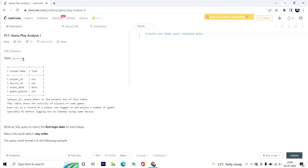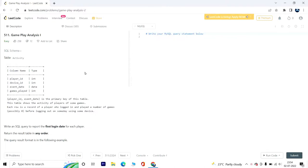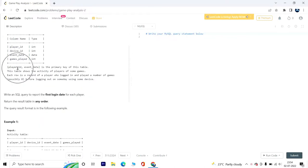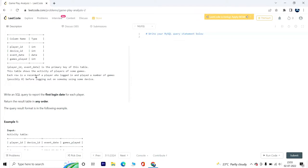Let us start the problem. We are given a table called Activity with these columns: player_id, device_id, event_date, and games_played. Player_id and event_date is the primary key of this table.